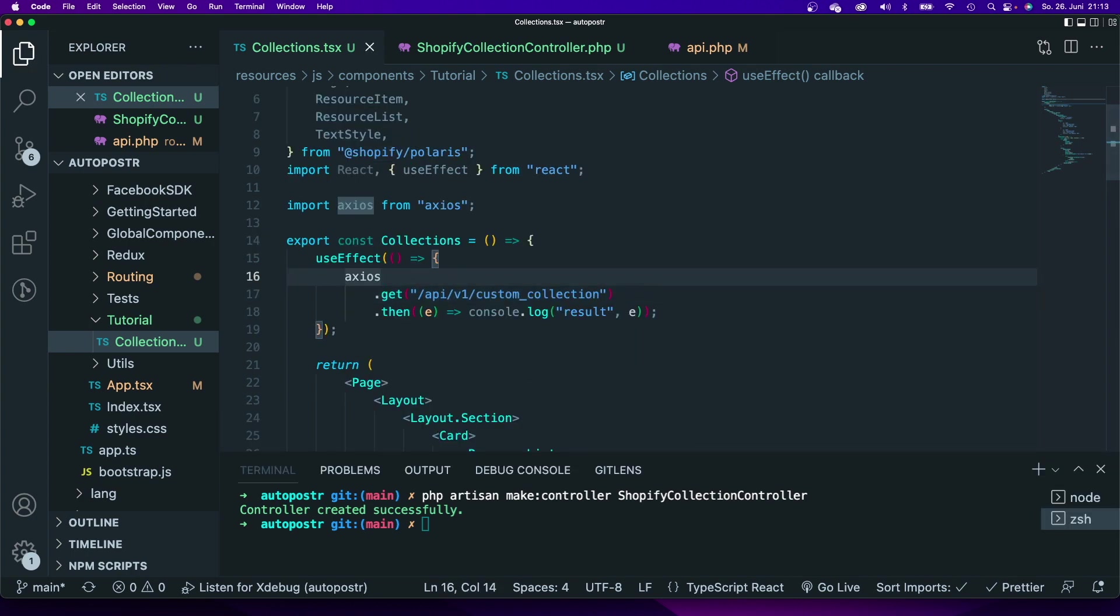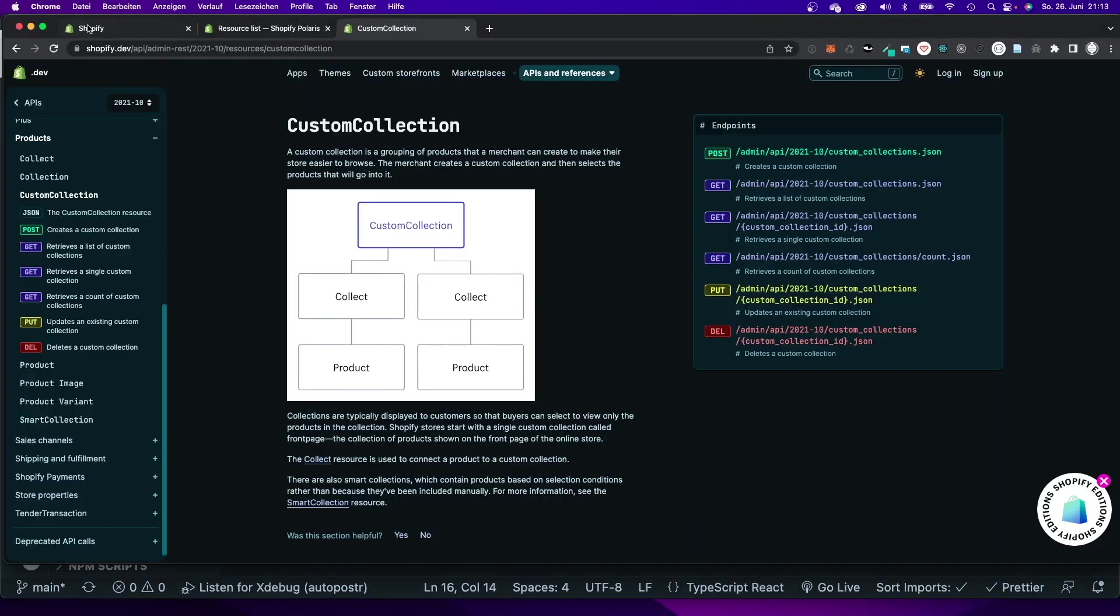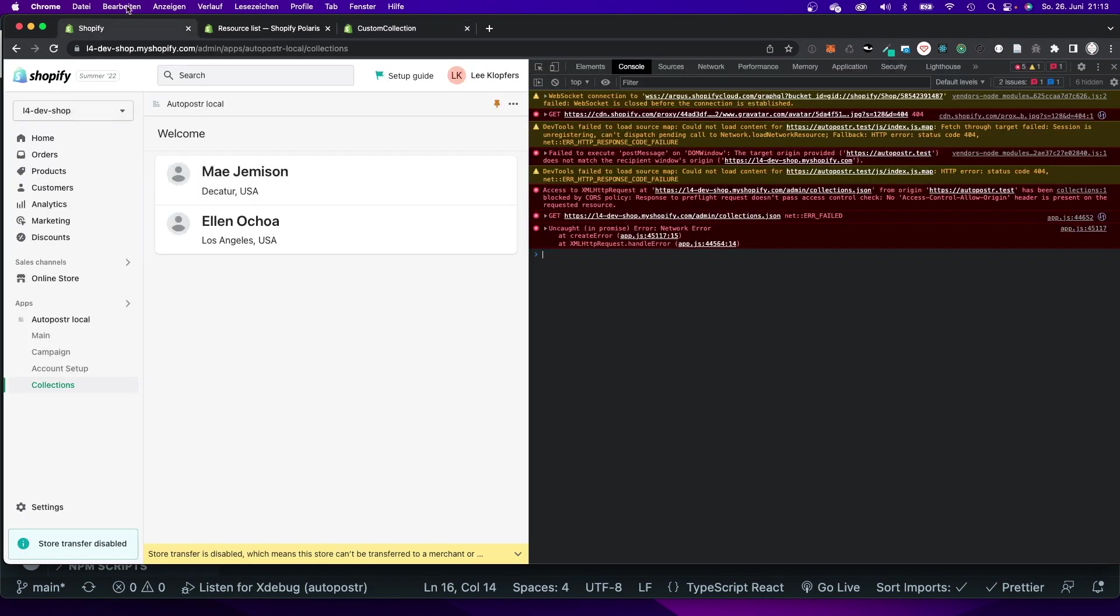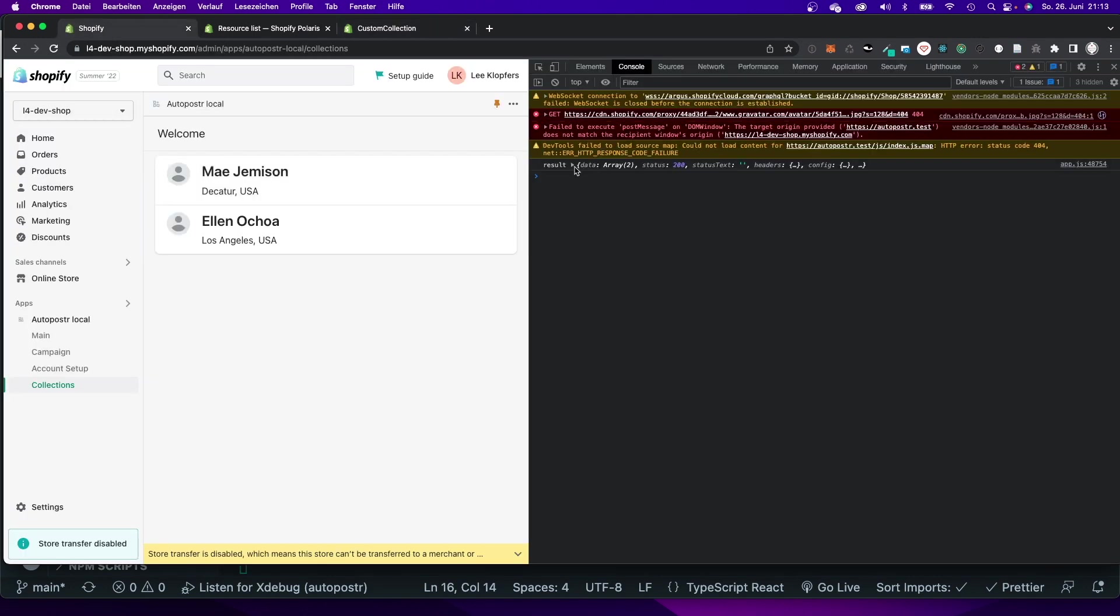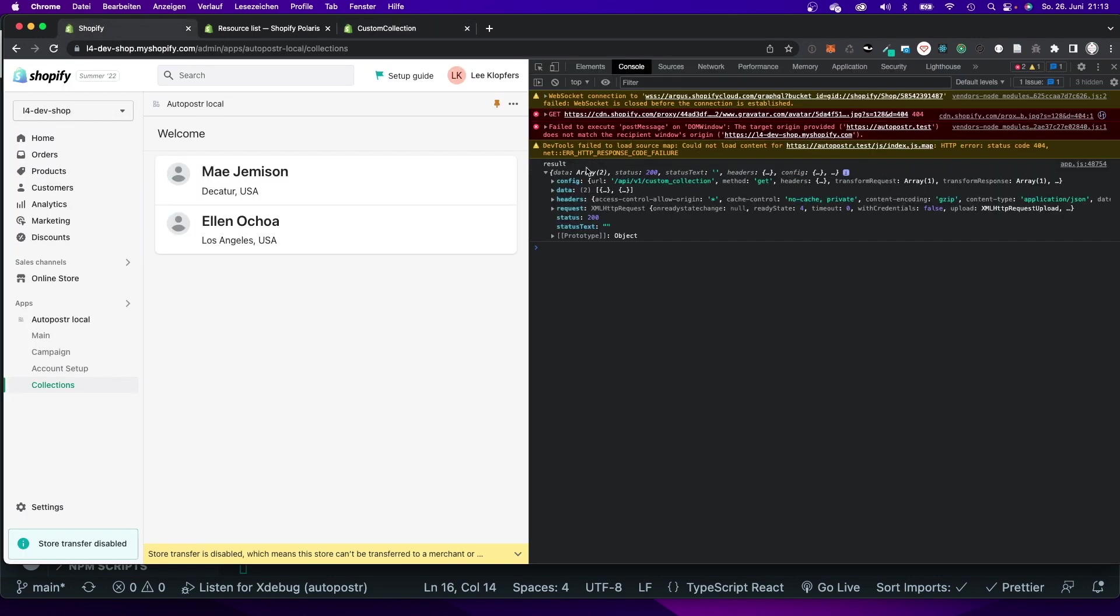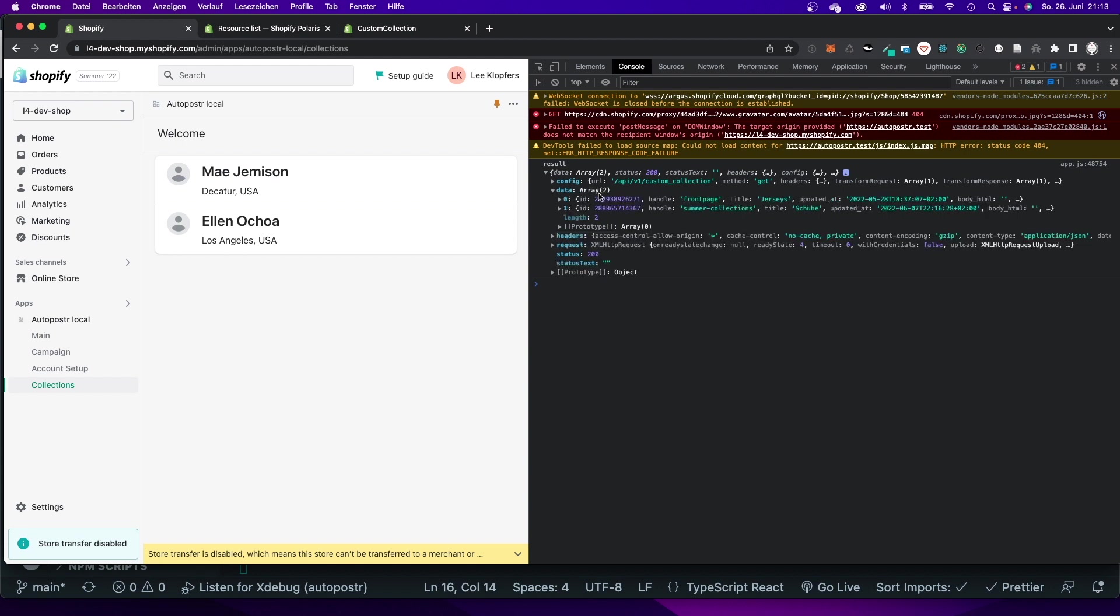Now that I have refactored that code, let me switch back to my app and refresh the page. As you can see now, as a result I will get that data and that data has an array with both of my collections right here.